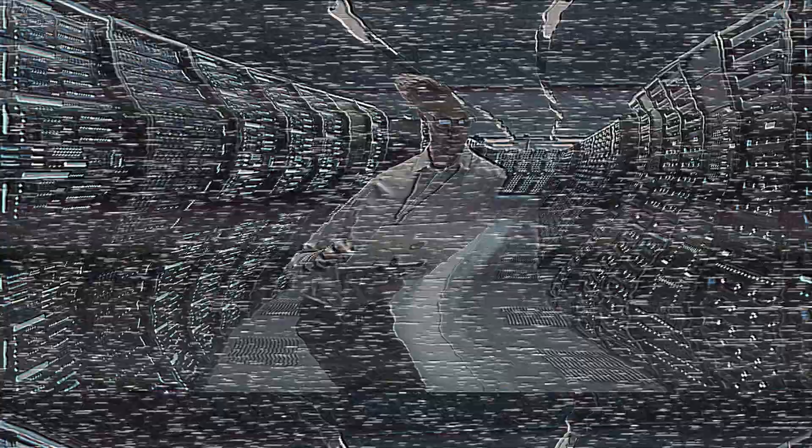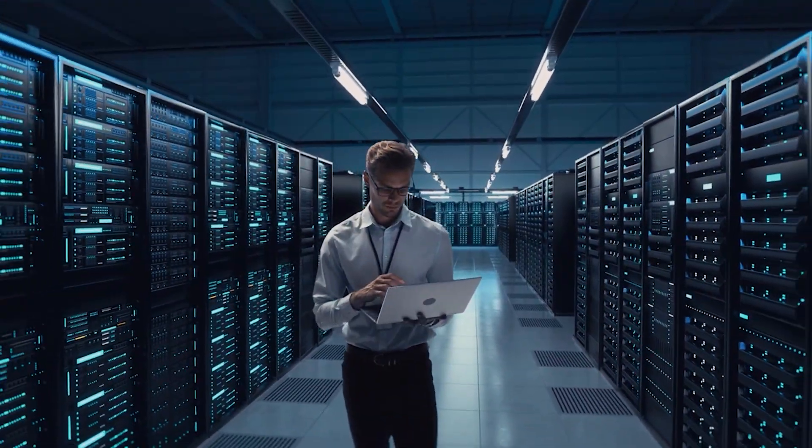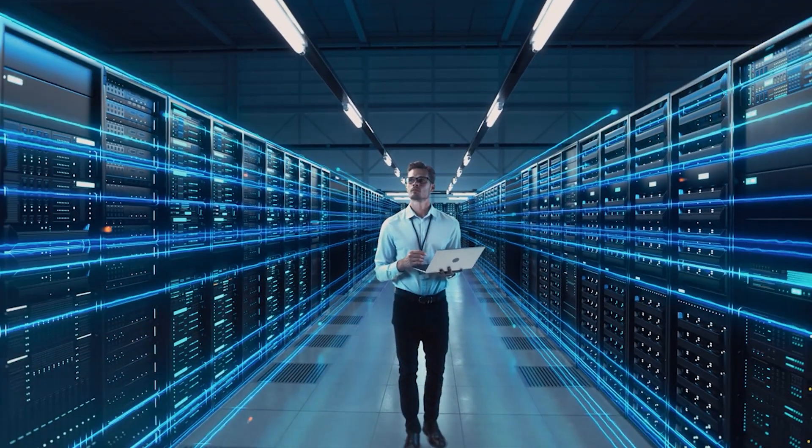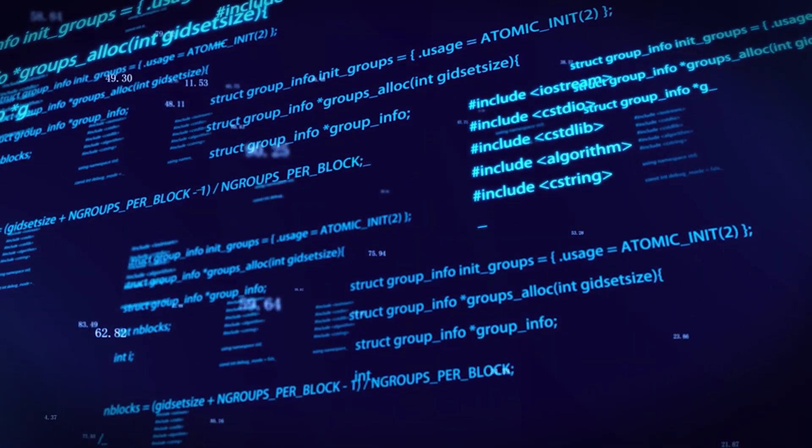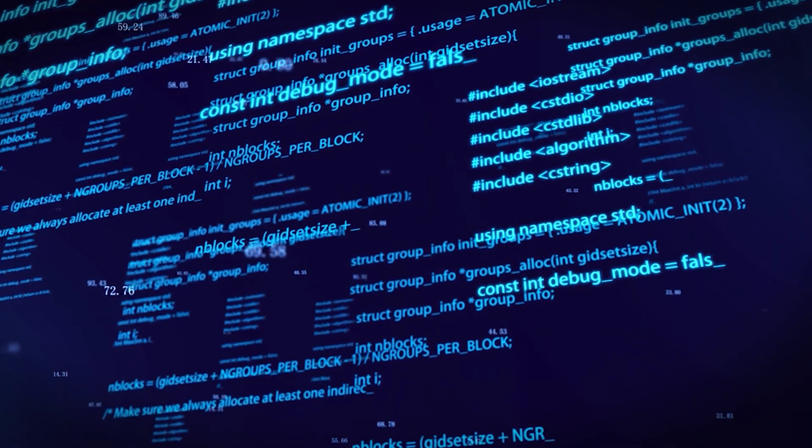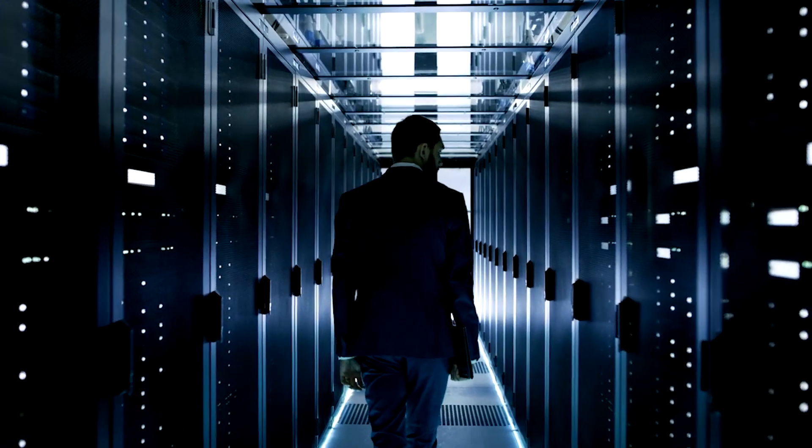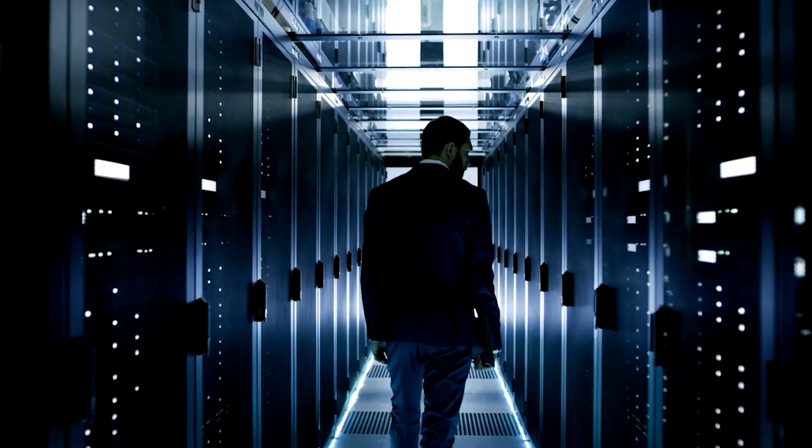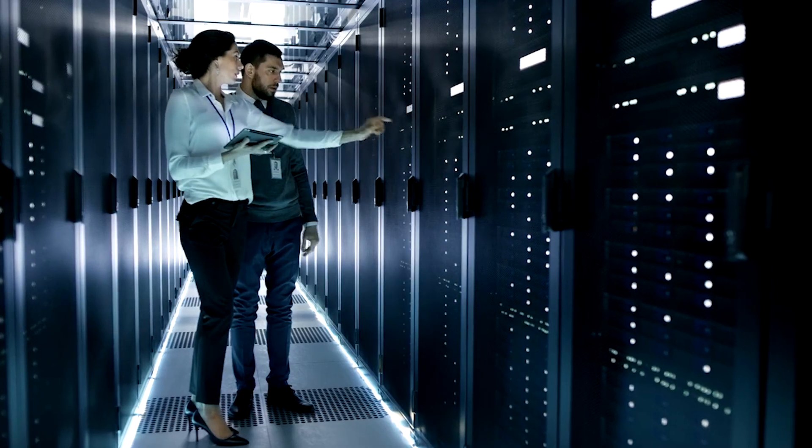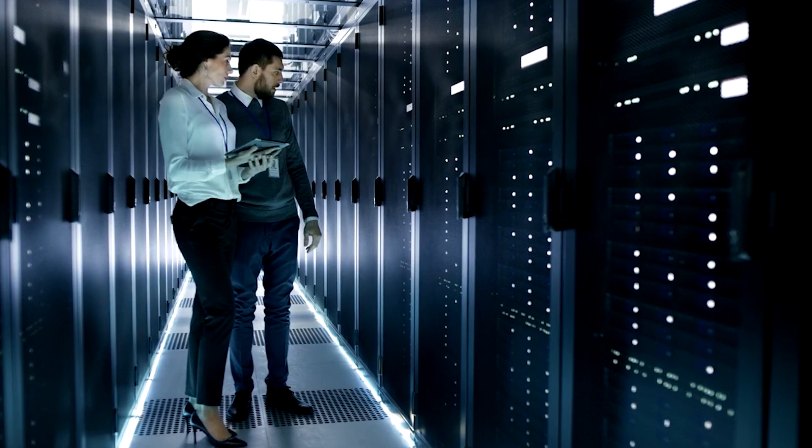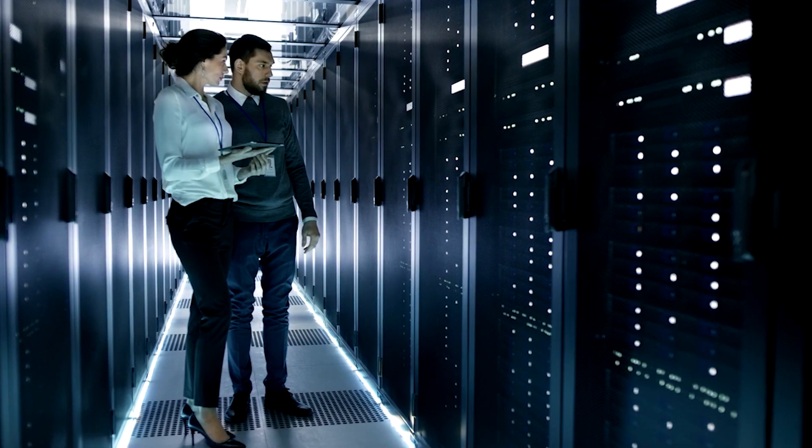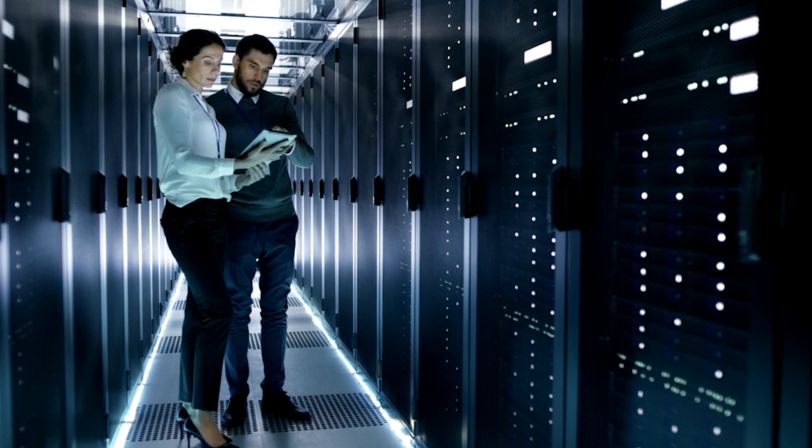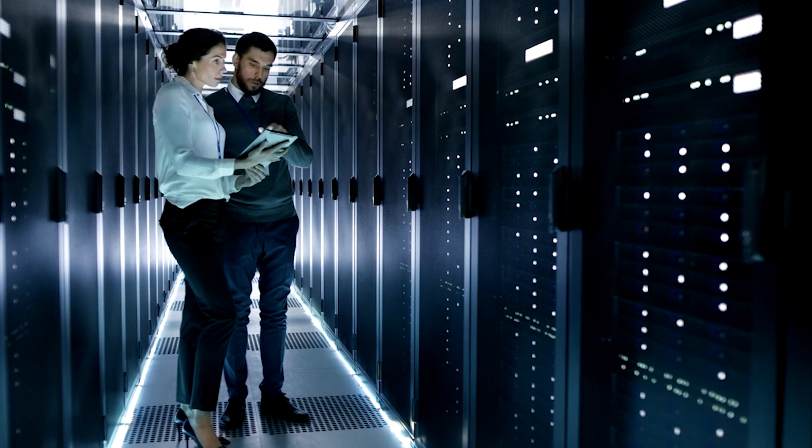Will Dojo revolutionize the way we use supercomputers, artificial intelligence, and machine learning across industries? Only time will reveal the true extent of its impact. However, one thing is certain: the Dojo supercomputer represents a monumental step forward in the realm of cutting-edge technology.